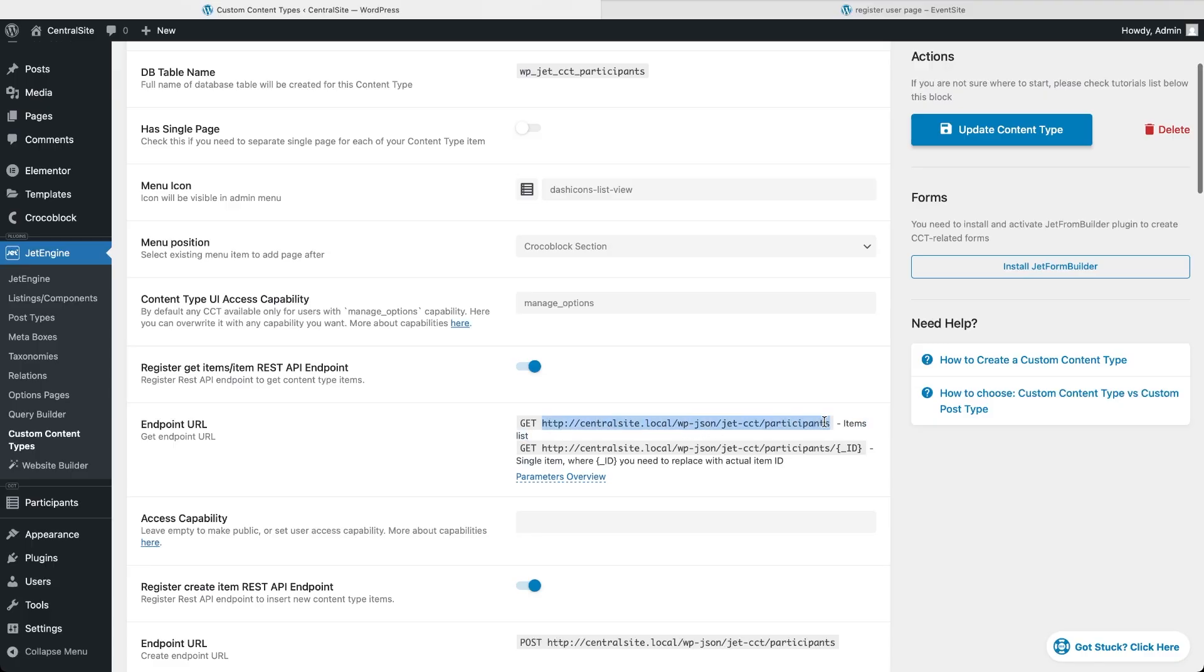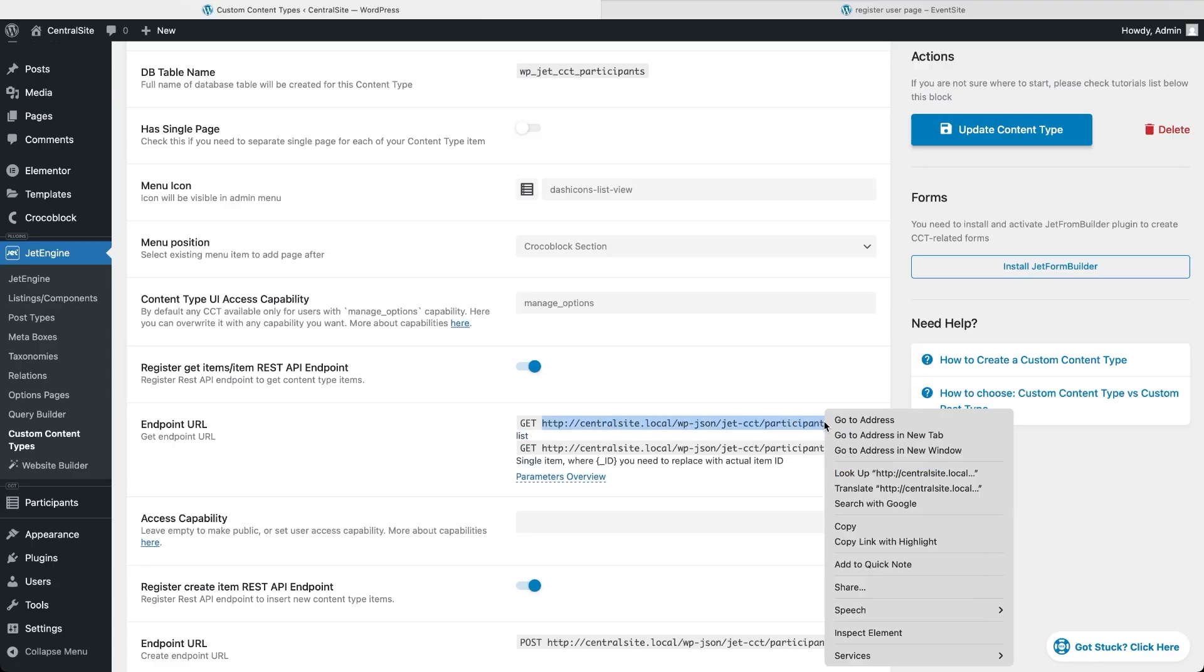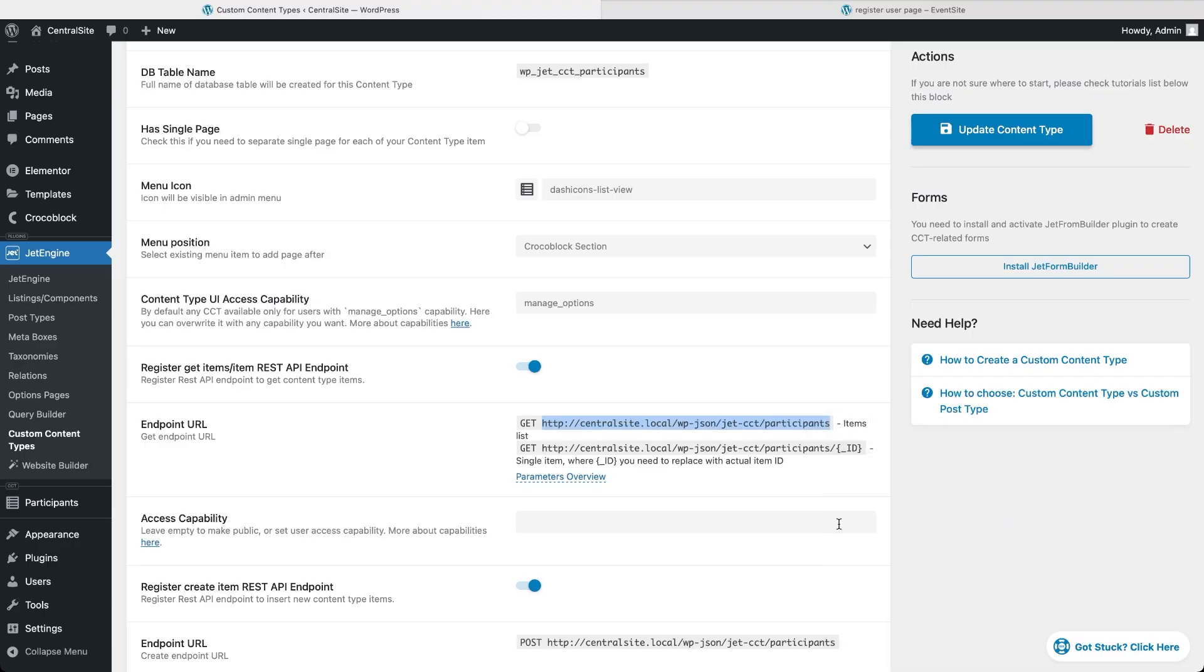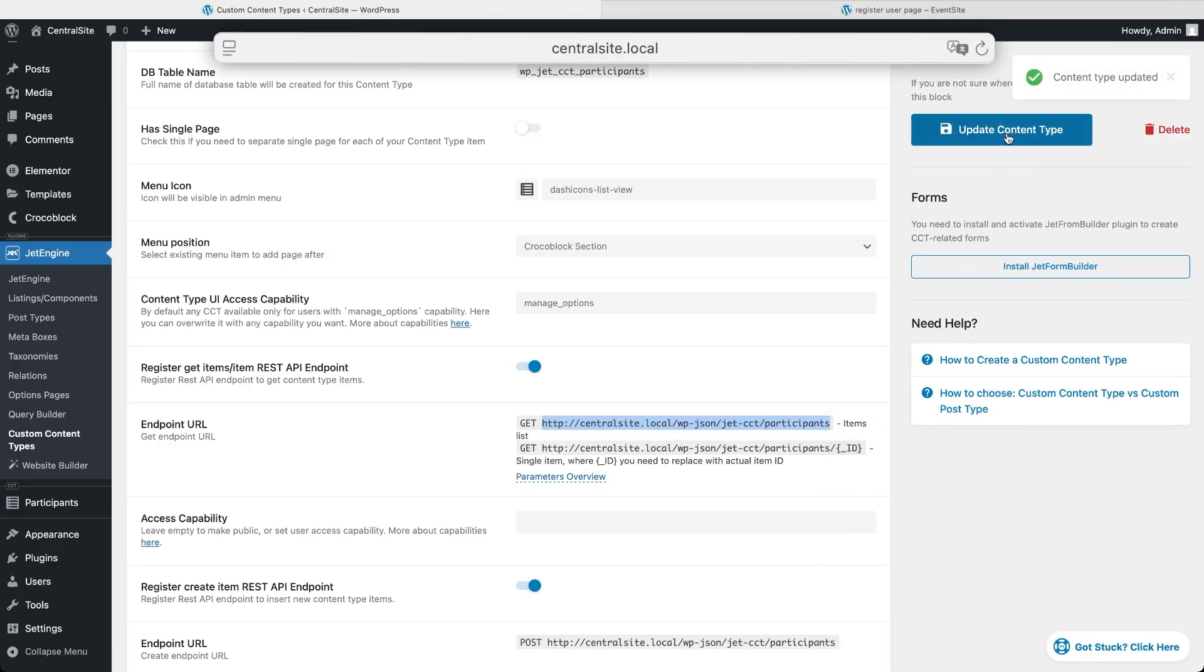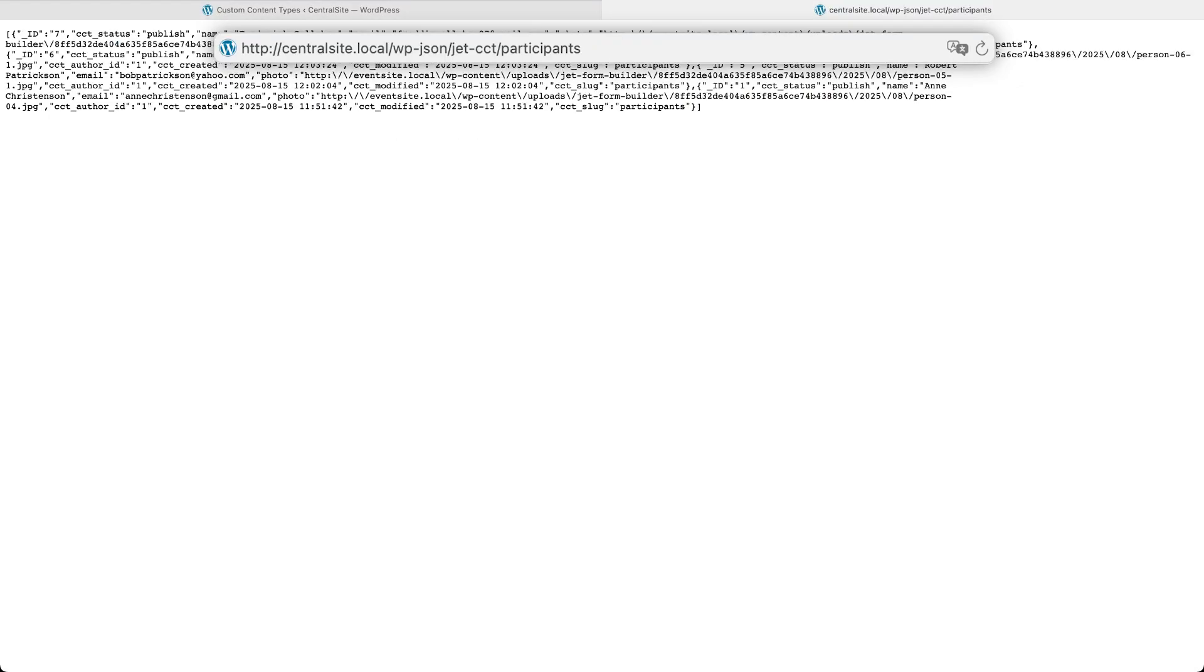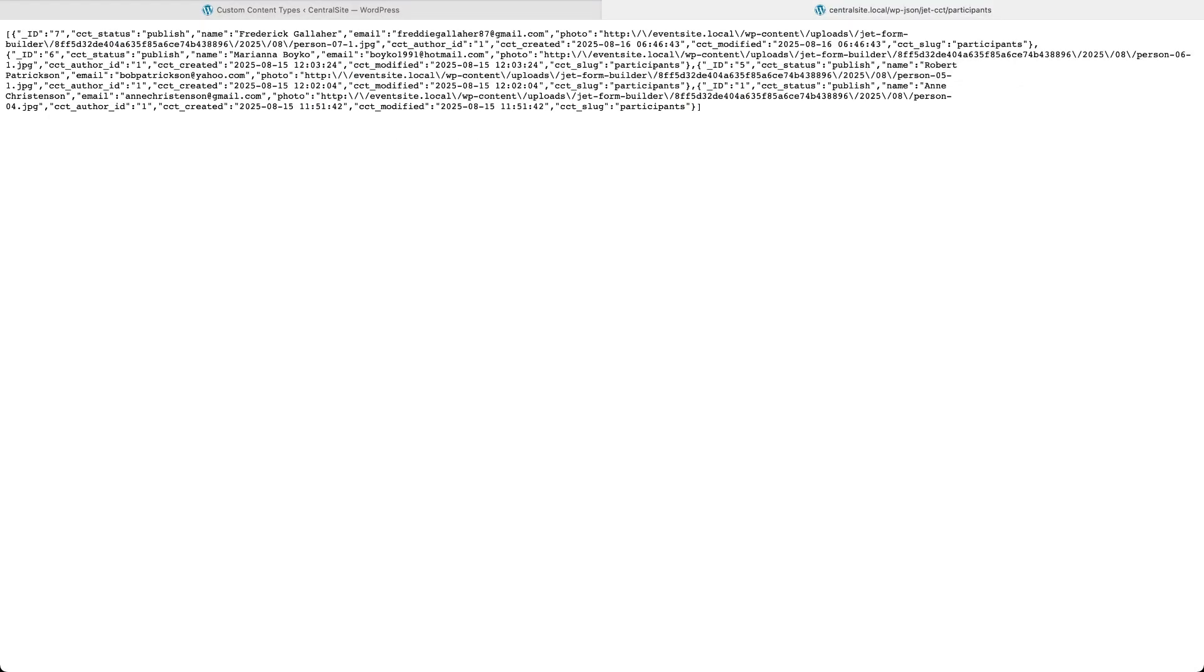Quick check, any REST API endpoint returns JSON you can read in a browser. I'll paste this item list URL into address bar. And here's the JSON. It's human readable, so I can confirm the fields I expect, name, email and photo are actually coming through.